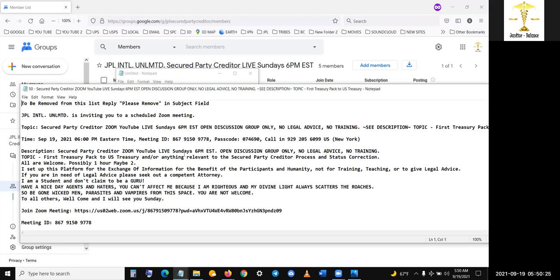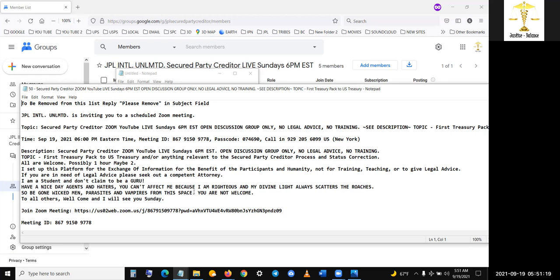Description. Secured party credit, zoom, YouTube live Sundays, 6 PM Eastern standard time, open discretion group, only no legal advice, no training topic. First treasury pack to the United States treasury and or anything relevant to the secure party credit process and status direction. All are welcome. Possibly one hour, maybe two. I set up this platform for the exchange of information for the benefit of the participants and the humanity, not for training, teaching, or to give legal advice.